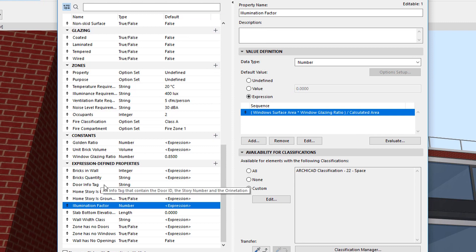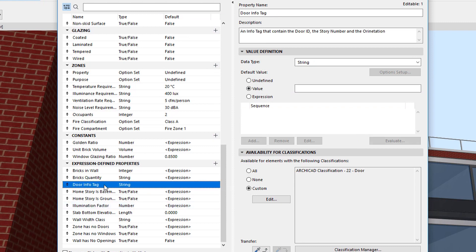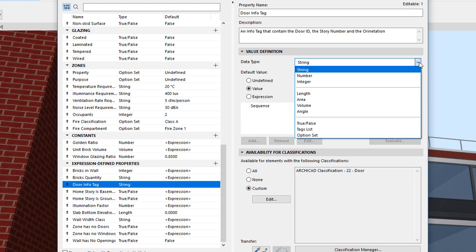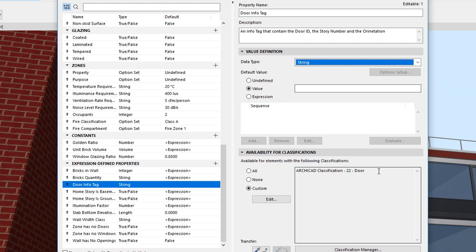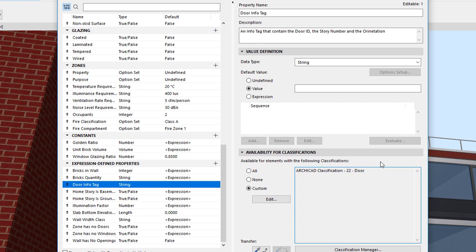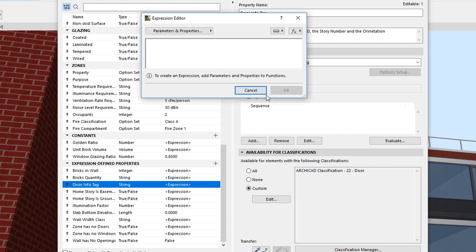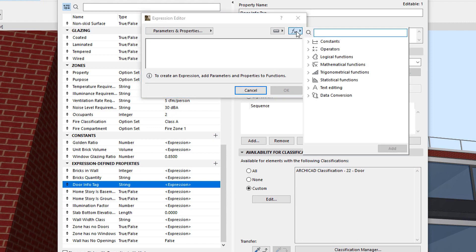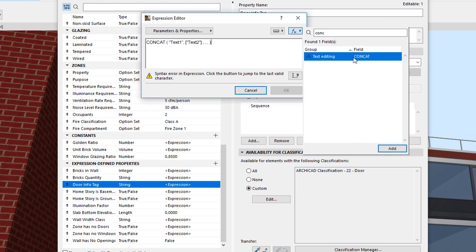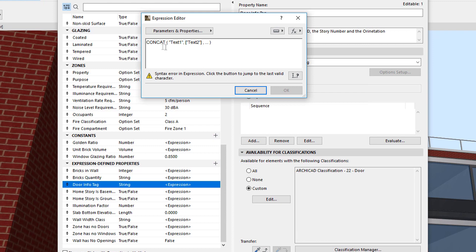The third example is a Door Info Tag, which displays information about the Door's Element ID, Home Story Number, and Orientation. It will be used in an Autotext Label associated to Doors. The Property's Data Type will be String, and it will be available for elements classified as Doors. We will use the CONCAT function to concatenate these Values. The Values to be included must be separated by Commas.